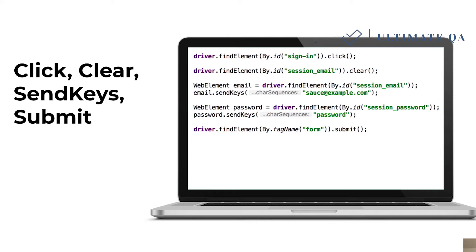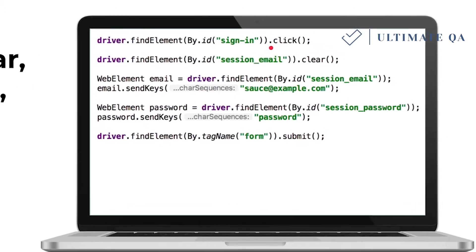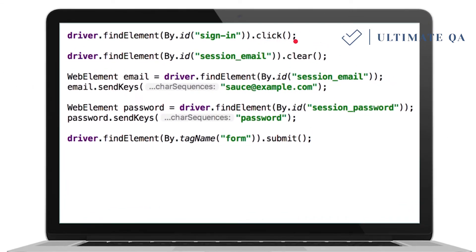Here are some of the methods you can use to interact with an element. The click method, which you've already seen, simply clicks on an element. The clear method lets you clear a text field — for example, one that has predefined placeholder text — before typing in your own text. The sendKeys method allows you to send a string of keys into a specific element, such as an input field for entering a username or password.